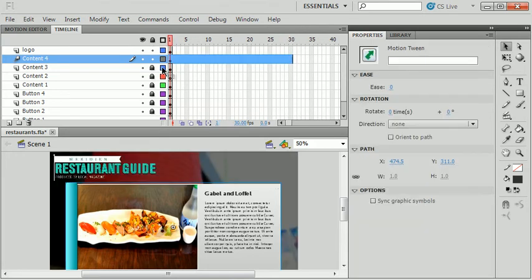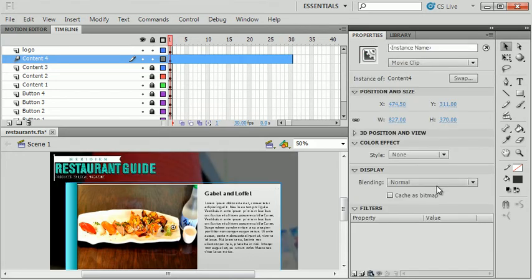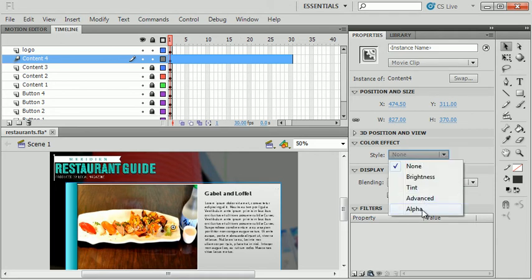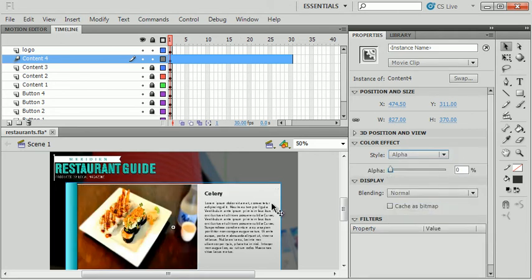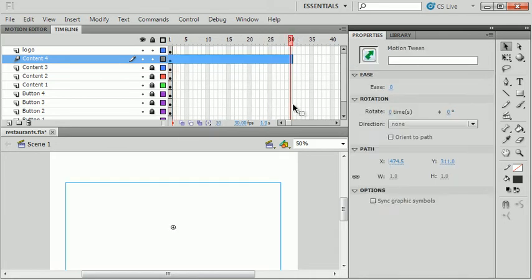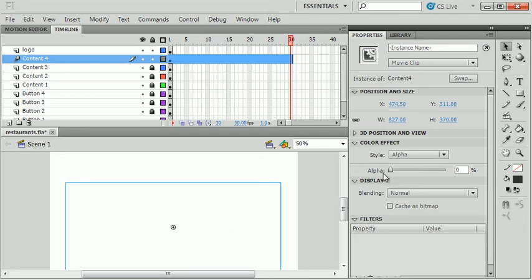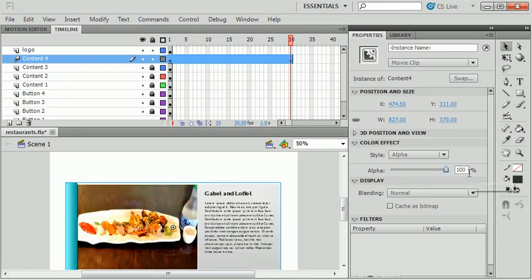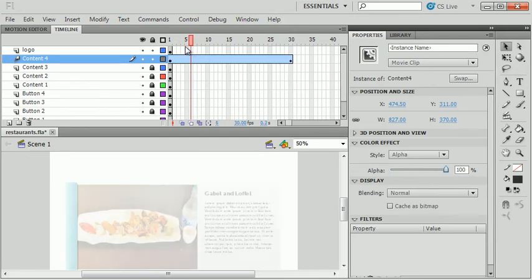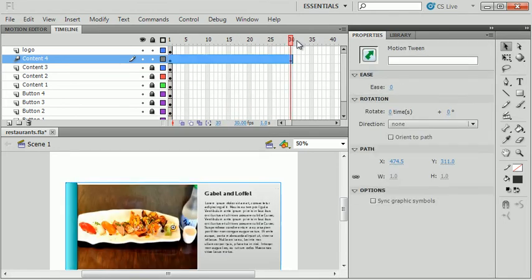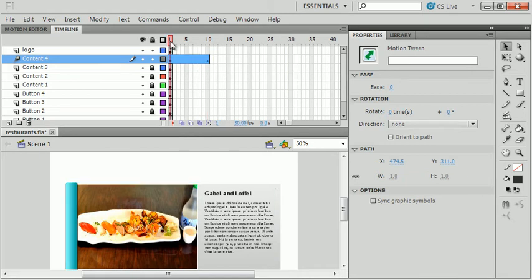I'll go back to frame one, click on the object, go to the Properties panel, and add an alpha of 0%. That fades it out so I can see what's below. Then at the end of the timeline I'll click the object and set alpha to 100%, creating a fade-in animation. That's going to be pretty slow, so I'll make this animation only about 10 frames — a nice quick fade-in.